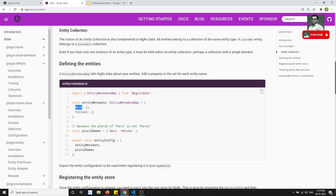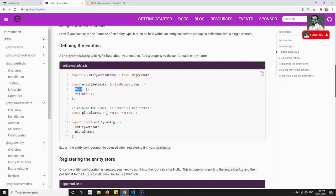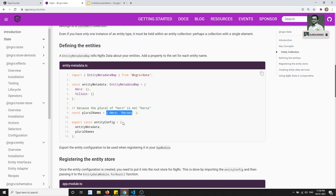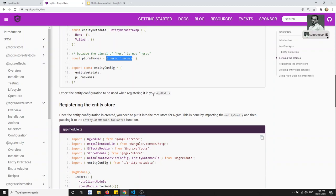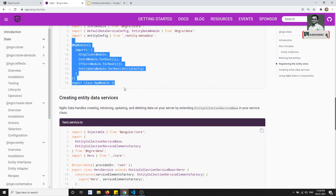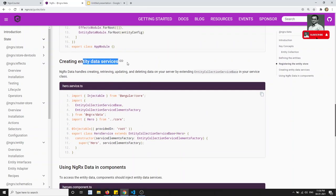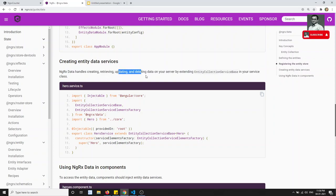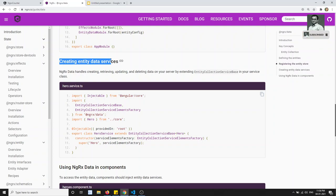You need to remember the entity name should be singular. NgRx Data will automatically derive the plural name for HTTP calls — or you can specify a custom plural name. Once you create the EntityMetadataMap, you register it in the app module. After registering, you create an Entity Data Service, which is responsible for calling all the CRUD operations on your server.